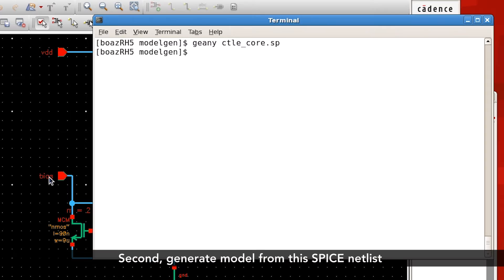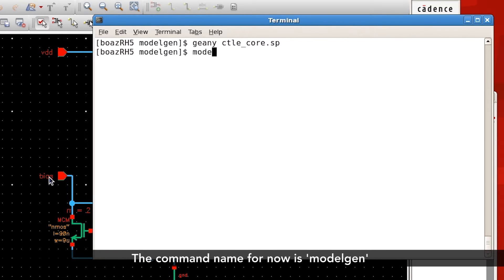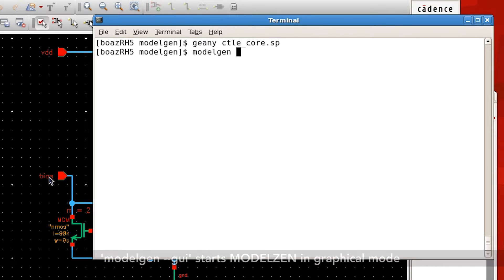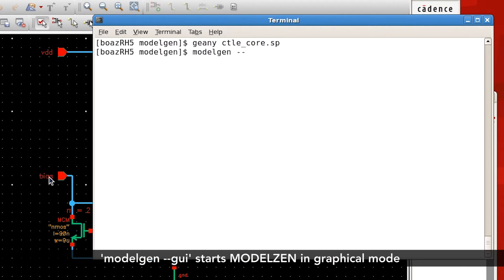Now, let's generate a model from this SPICE netlist. The command name is model-gen — we're going to soon change it to model-xen. You can use model-gen in two modes: the graphical mode and the batch mode. I'll first demonstrate using the graphical mode. The option to invoke the graphical mode is --GUI.